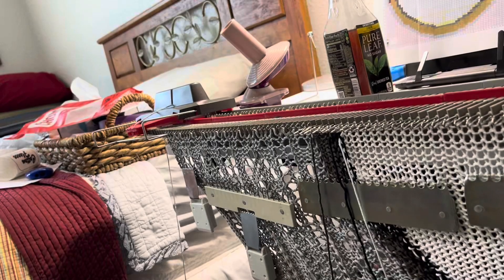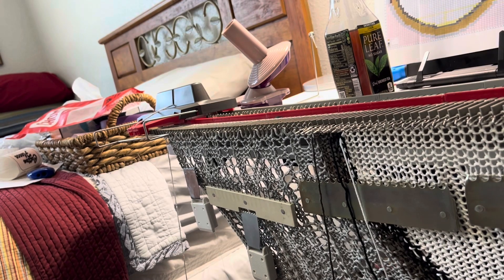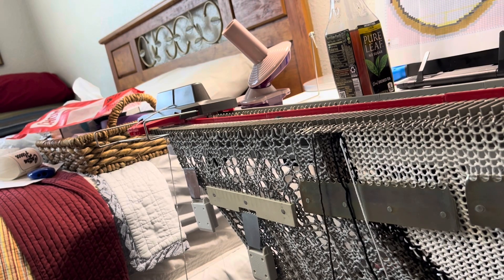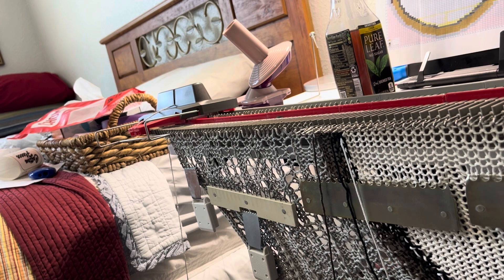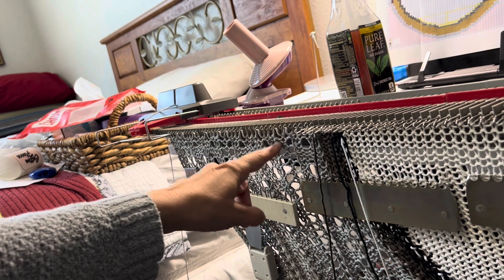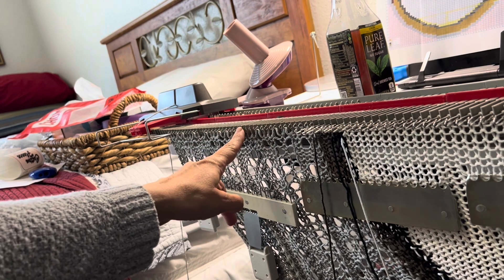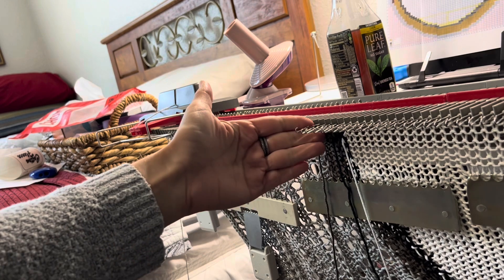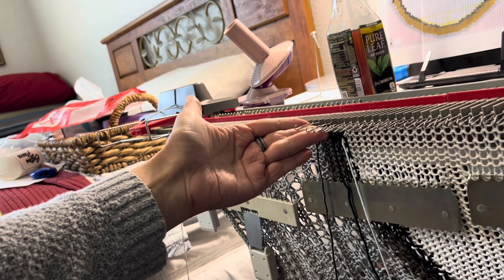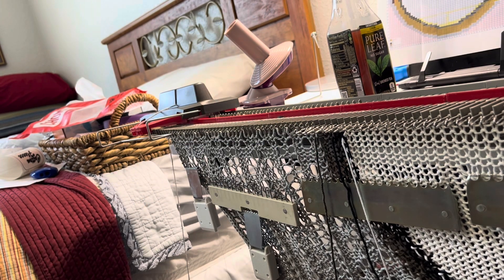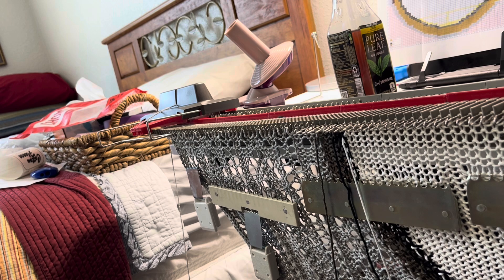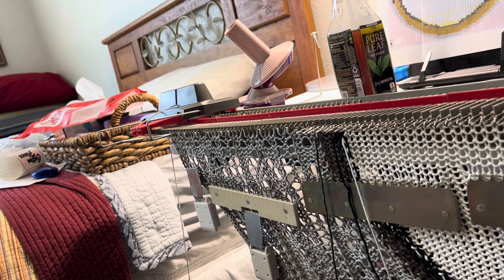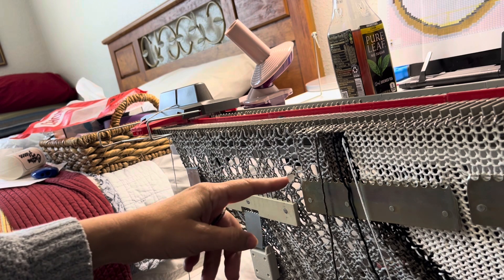Alright, here we are. I've been working on this intarsia piece for a little bit. I'm doing it in sections, and the section I'm working on, the needles are in working position. You can see here these needles are in non-working position. I'm just continuing my lace patterning as I go.